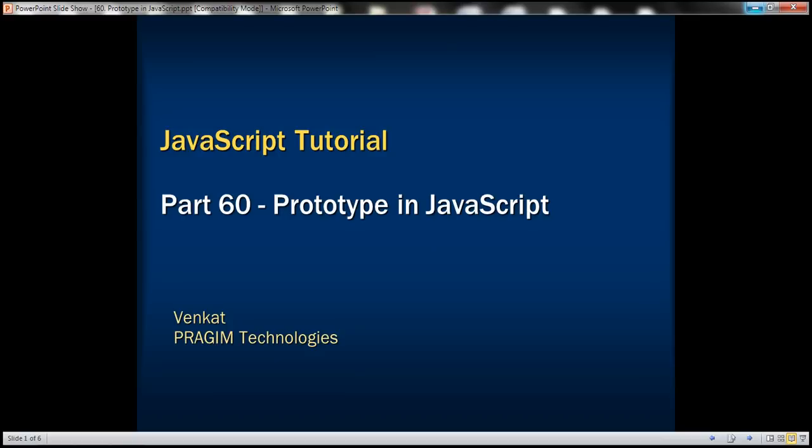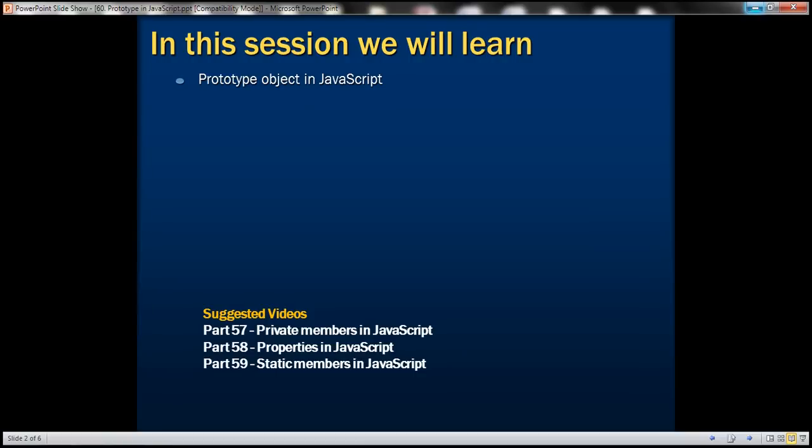This is part 60 of JavaScript tutorial. In this video, we'll discuss prototype object in JavaScript with an example.